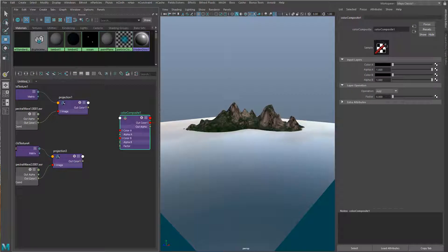Hey everybody, Lee Frazier here, Maya Technical Specialist for Autodesk. I want to take a look in this video at Maya's Color Composite node. It's a simple node that allows you to do exactly what it says — composite colors over top of each other — and those colors can be driven by textures or images.